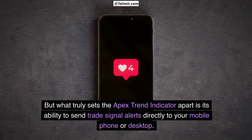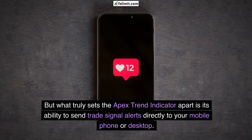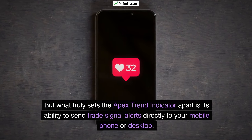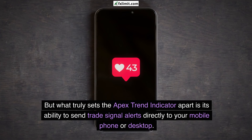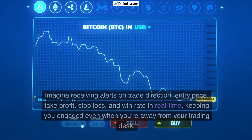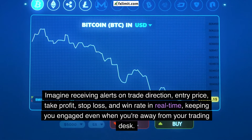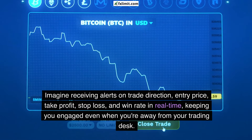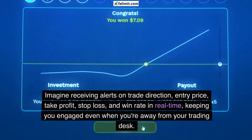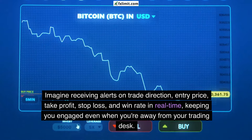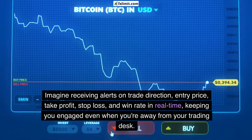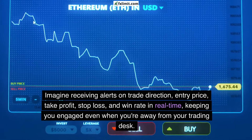What truly sets the Apex Trend Indicator apart is its ability to send trade signal alerts directly to your mobile phone or desktop. Imagine receiving alerts on trade direction, entry price, take profit, stop loss, and win rate in real time, keeping you engaged even when you're away from your trading desk.